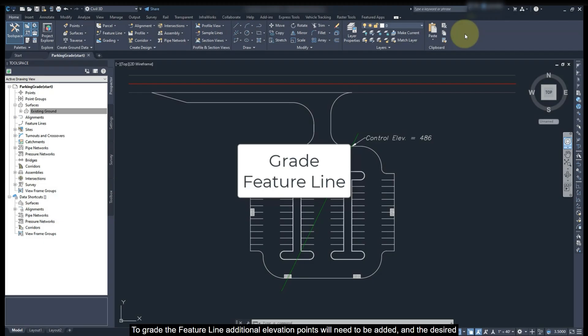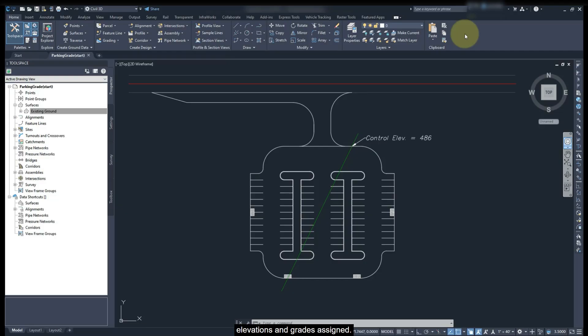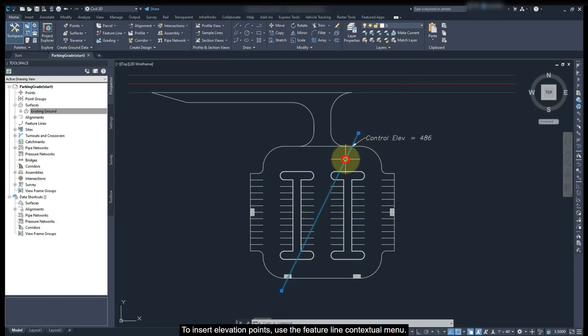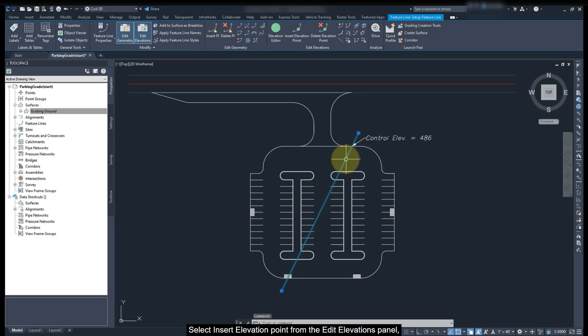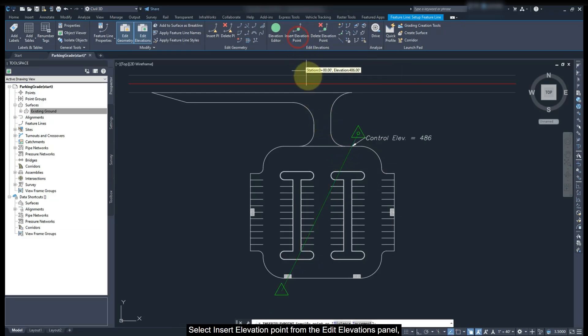To grade the feature line, additional elevation points will need to be added and the desired elevations and grade assigned. To insert the elevation point, use the Feature Line contextual menu. Select Insert Elevation from the Edit Elevation panel.